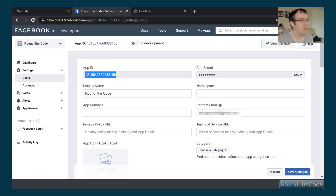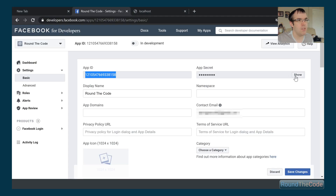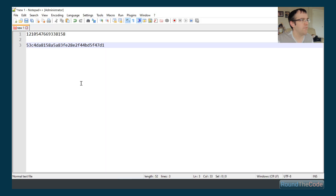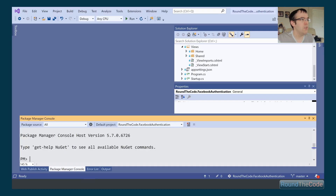At the top we've got our App ID and App Secret. We're going to open Notepad++ to note those down — we copy the App ID and then show and copy the App Secret. That's done. We've set up our application in Facebook; now we need to integrate it into our ASP.NET Core application, so I'm opening Visual Studio with an ASP.NET Core MVC project.